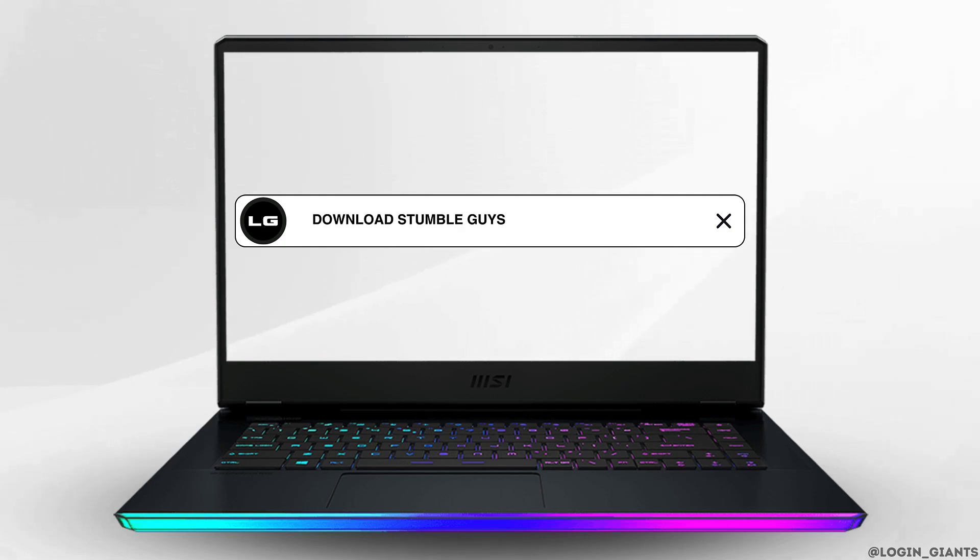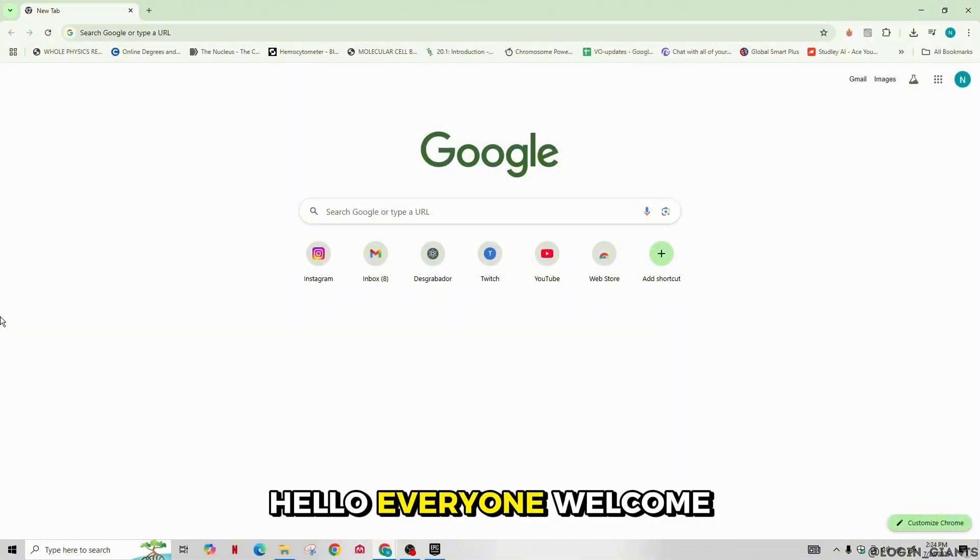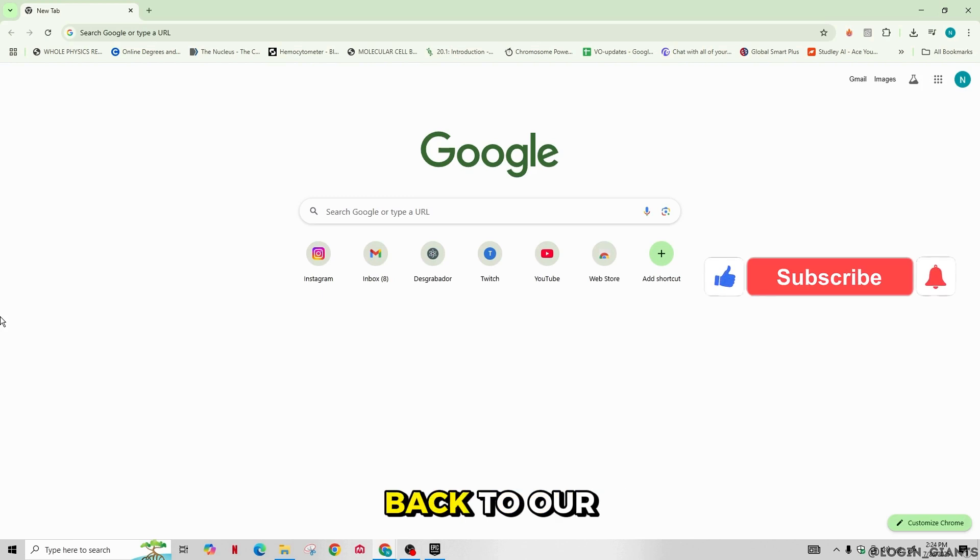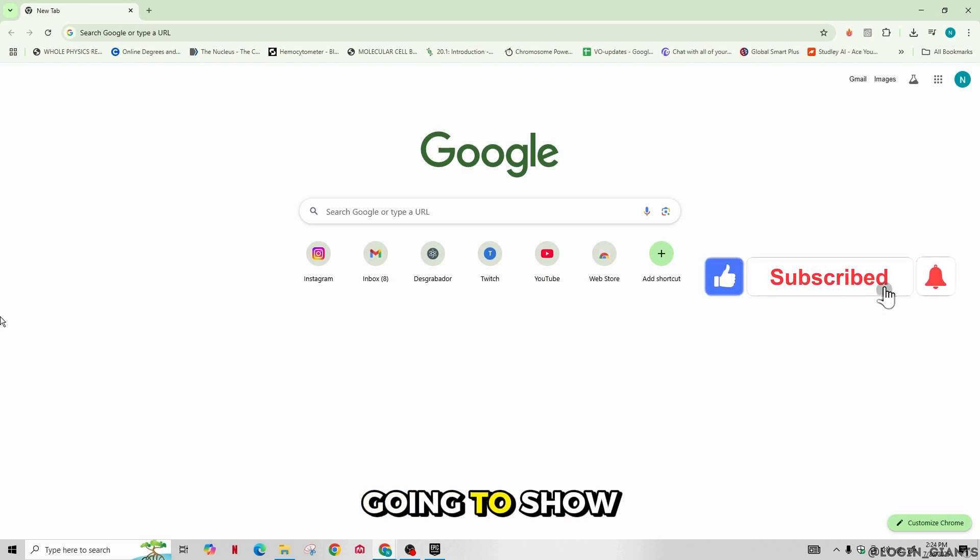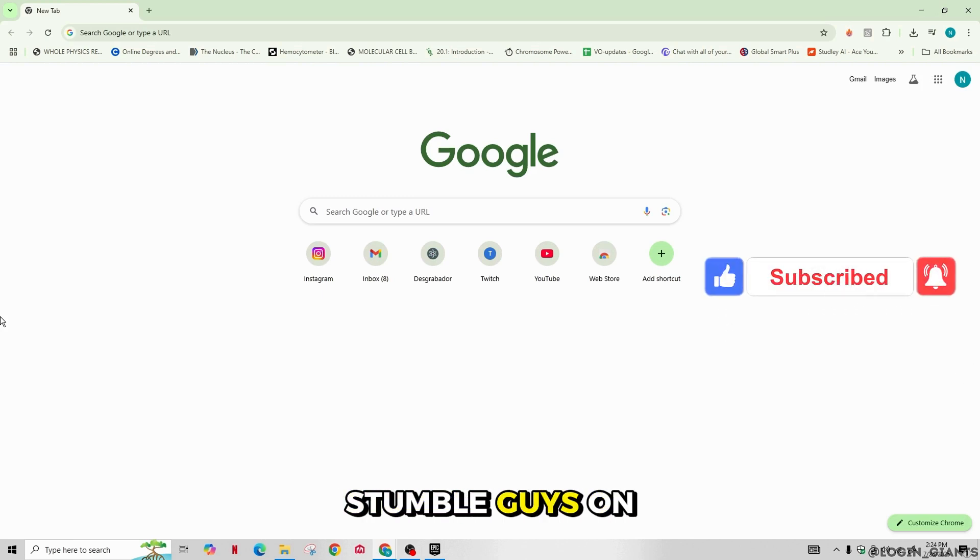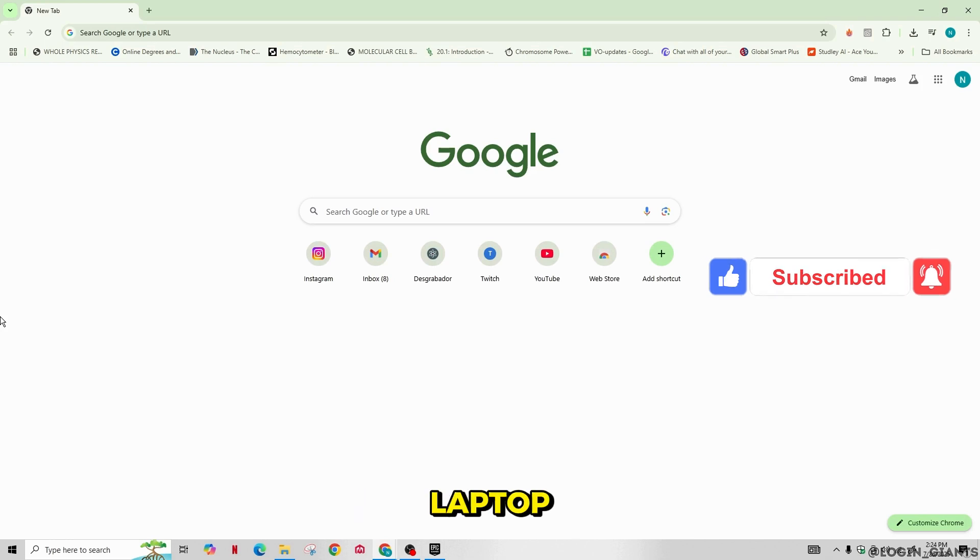How to download Stumble Guys on computer or laptop. Hello everyone, welcome back to our channel. So today I'm going to show you how you can download Stumble Guys on your computer or laptop.